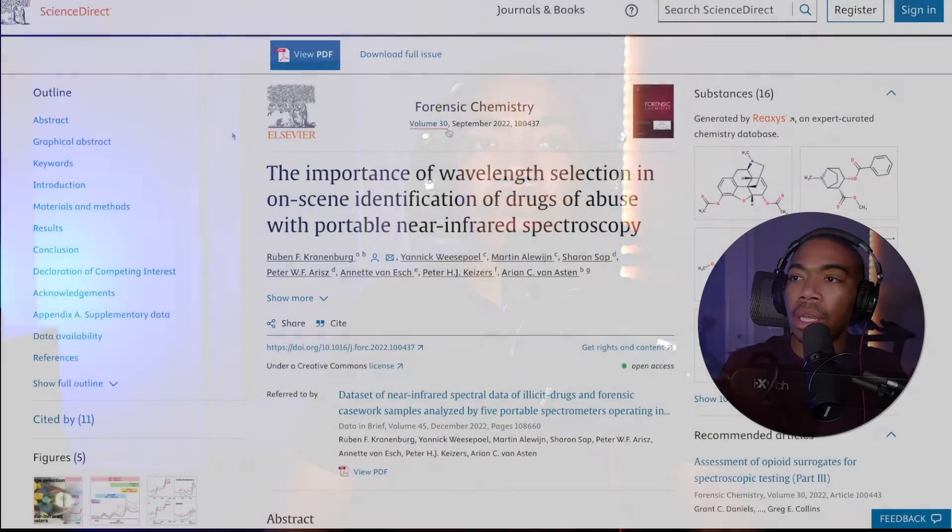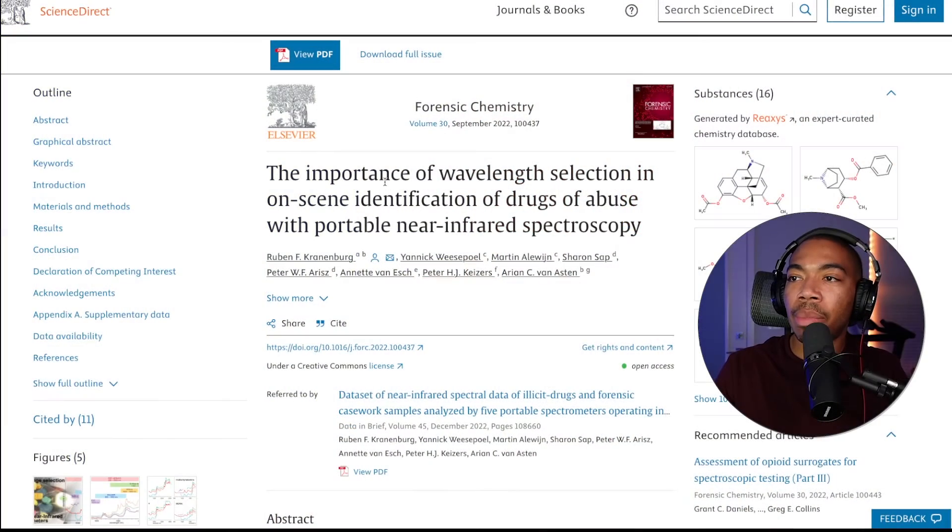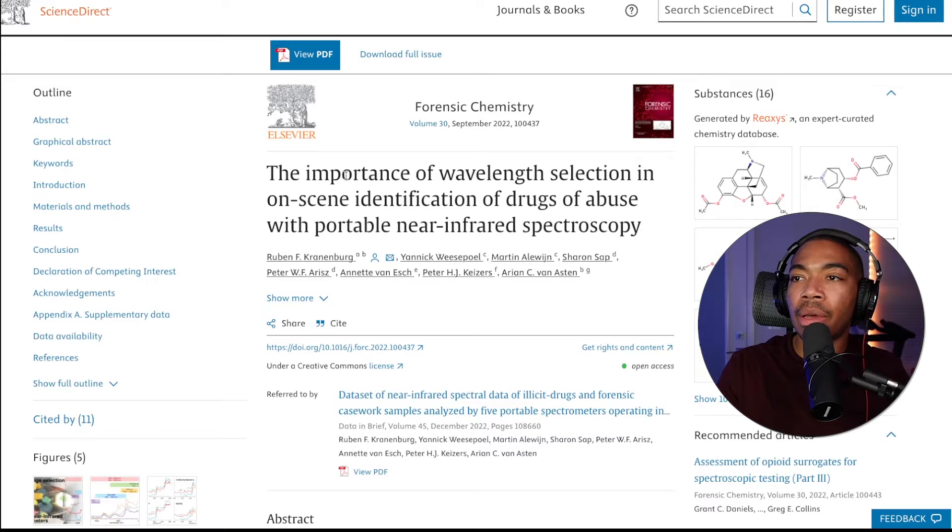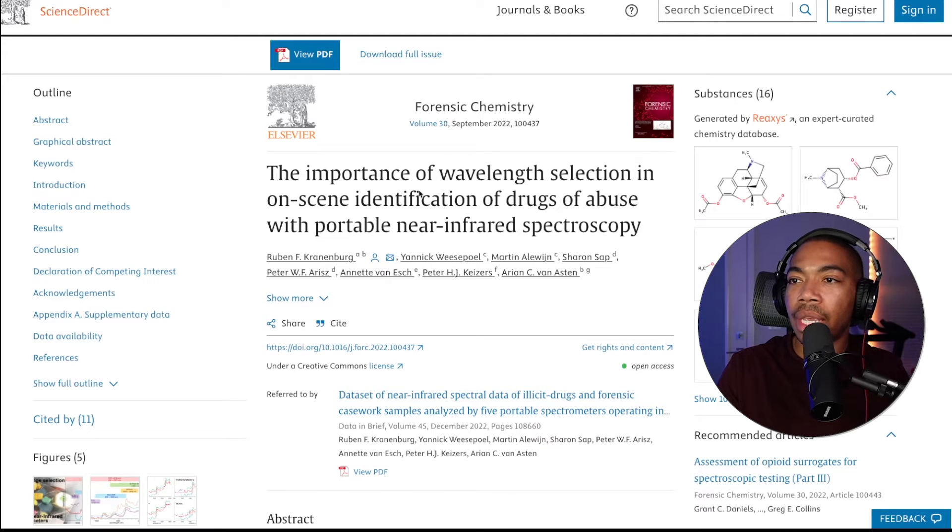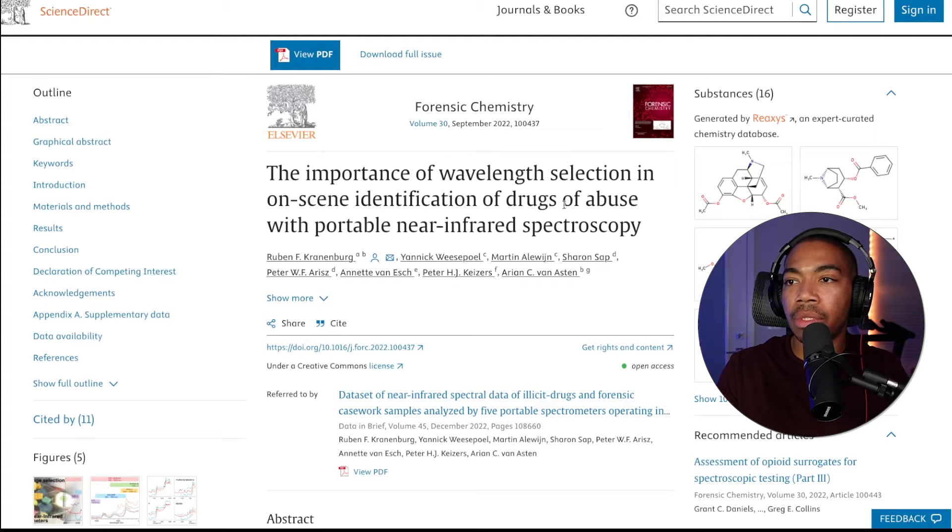Now, the goal of this is to show how the tools we've developed over the past several videos can be reapplied in this context now for forensic chemistry. Here is the paper where we're talking about the importance of wavelength selection and on-scene identification of drugs of abuse.